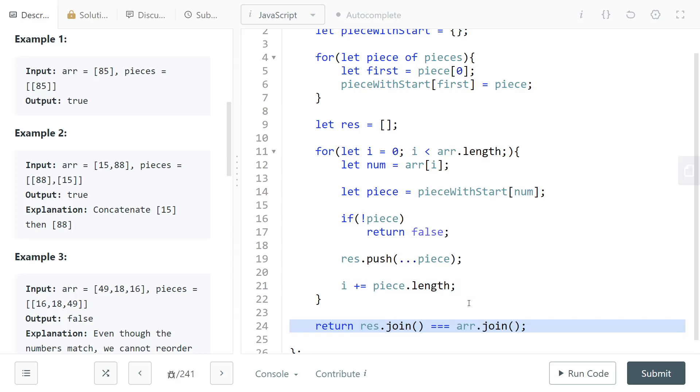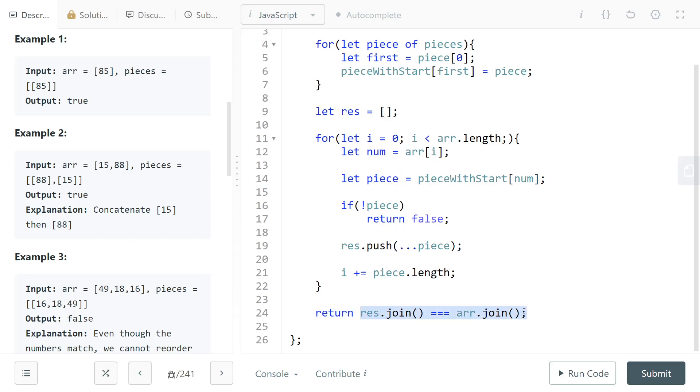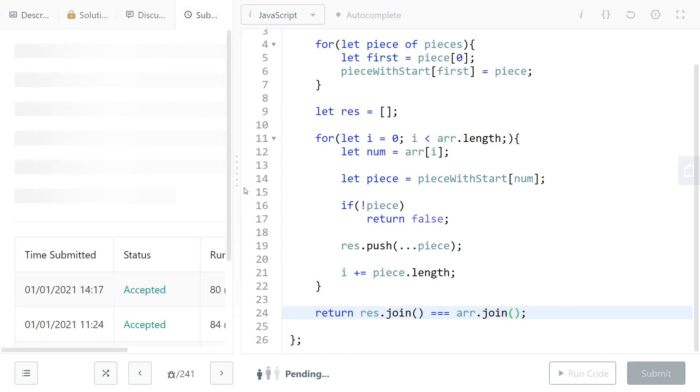Now at the end you just need to check if the two arrays are equal. Because we know that all of the arrays have just integers inside of them, we can just compare them like this. So we just join them together as a string and we compare the string. That's it, I'll submit the solution so that it works.